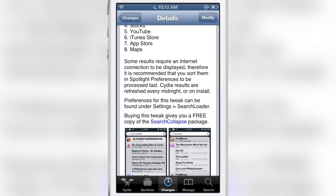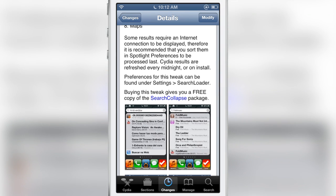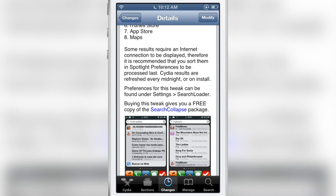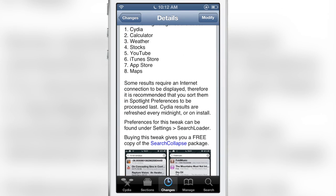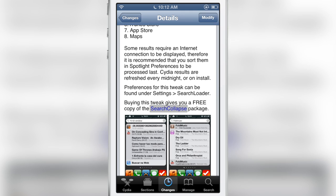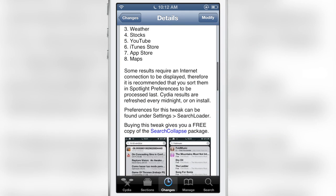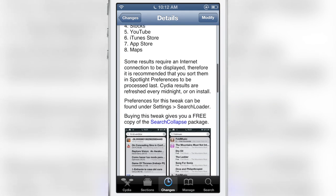When you purchase this tweak for $2.99 you get SearchCollapse for free which allows you to collapse your results. I'll have a full video demonstration of that coming up so stay tuned for SearchCollapse which is 99 cents, but if you buy this for $2.99 you get SearchCollapse free.